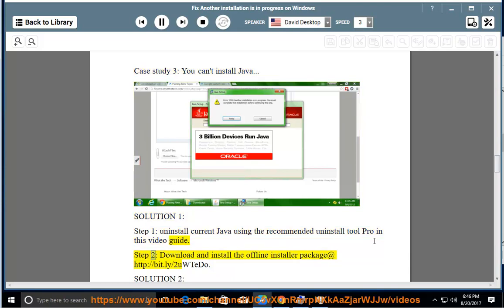Step 2: Download and install the offline installer package at http://bit.ly/2uwtno.